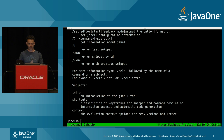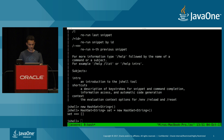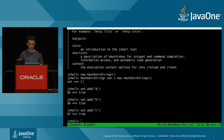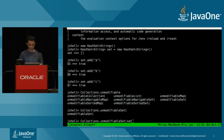The first API on the list is convenience factory methods for collections. Java 9 makes it really easy to create immutable collections of small sizes. Previously, if I wanted to create a set, I would have to do something like create a Set of String, add a couple of elements, and then wrap it in an unmodifiable set to make it immutable.